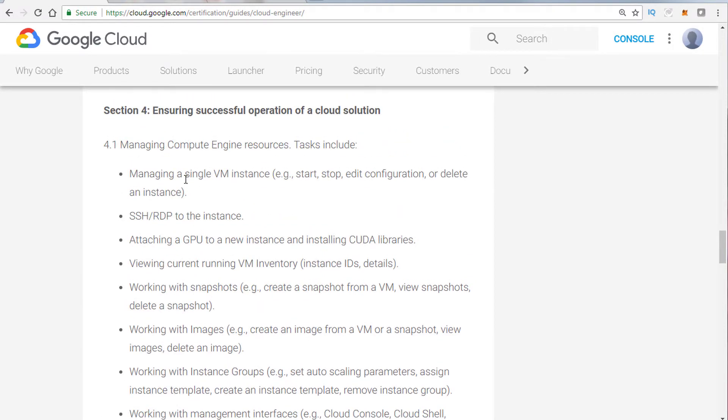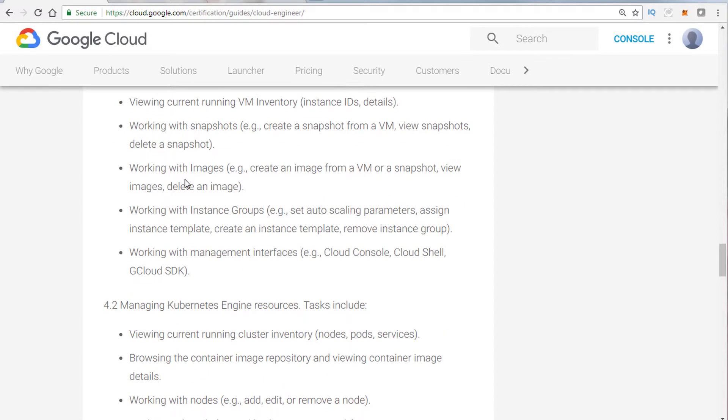Ensuring successful operation of a cloud solution. This is where they're going to test you mainly on how you manage compute resources at a holistic level. For example, how to stop and start a VM. How do you actually get into the VM? If you're using G Cloud, what would you do to access the VM? What do you need to know? Talk about looking at instance IDs. We'll talk about snapshots, why they're important as well.